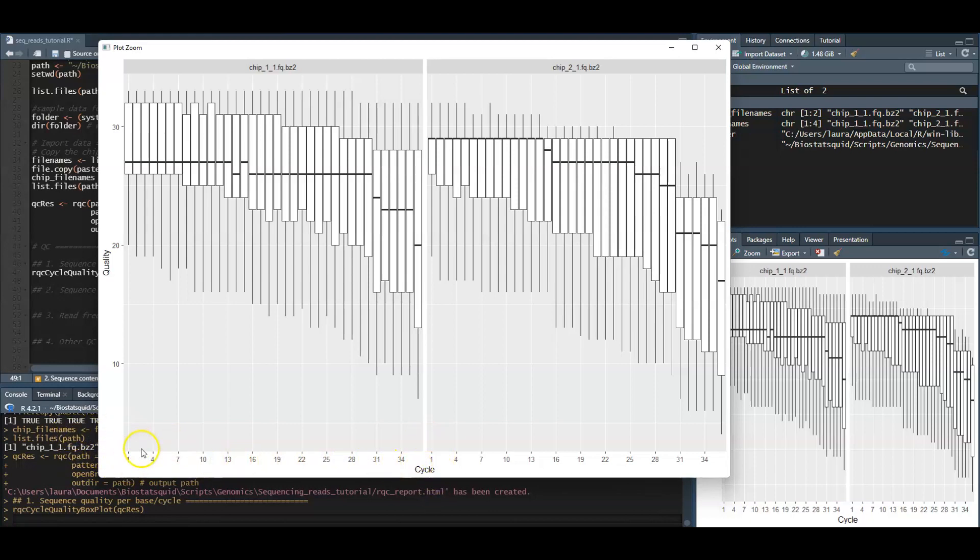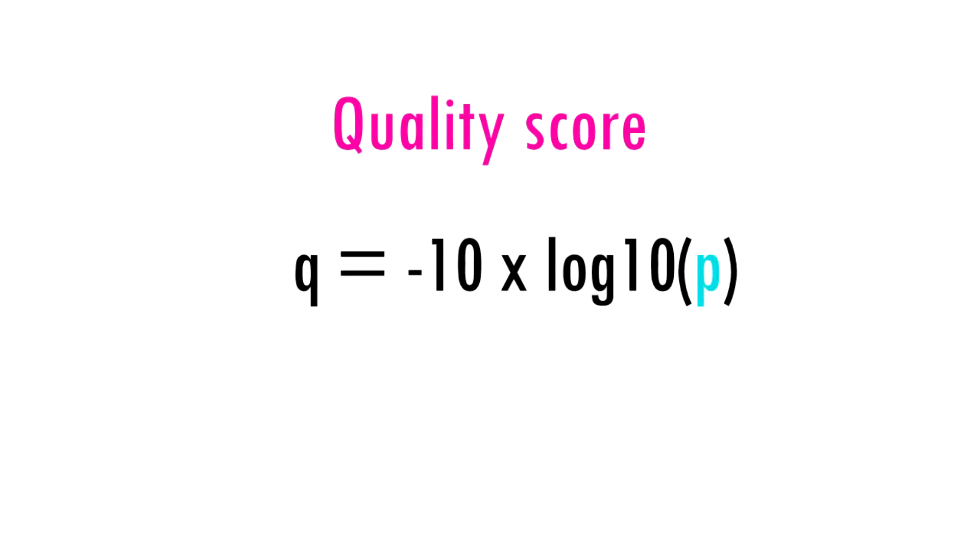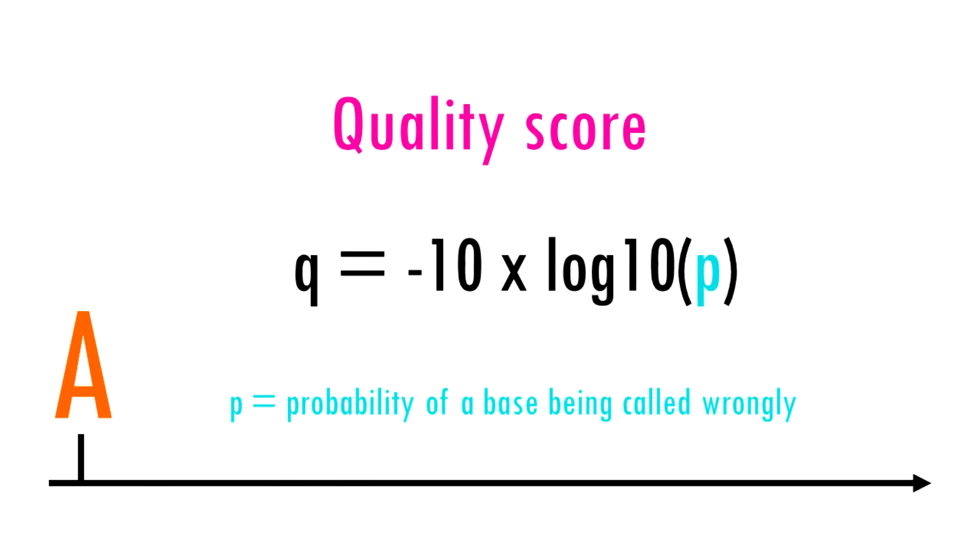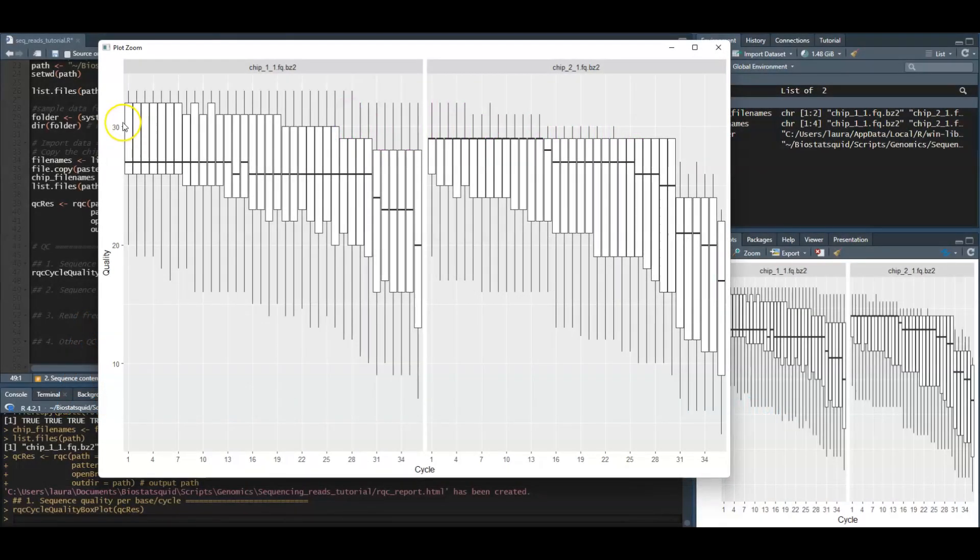We have position one, two, three and so on, in this case up to 36. In the y-axis we have the quality score which is an estimate of the probability of that base being called wrongly. Obviously we want this quality score or Q score to be as high as possible.